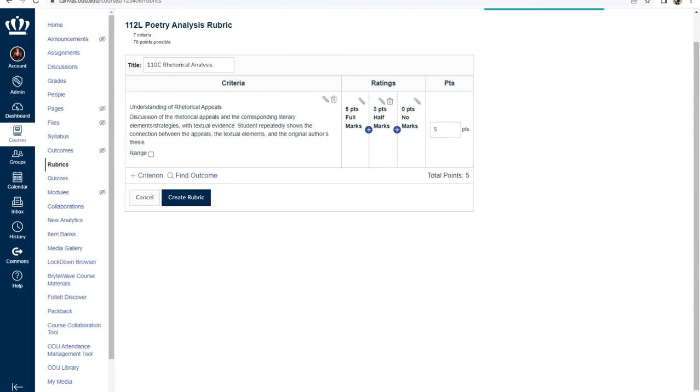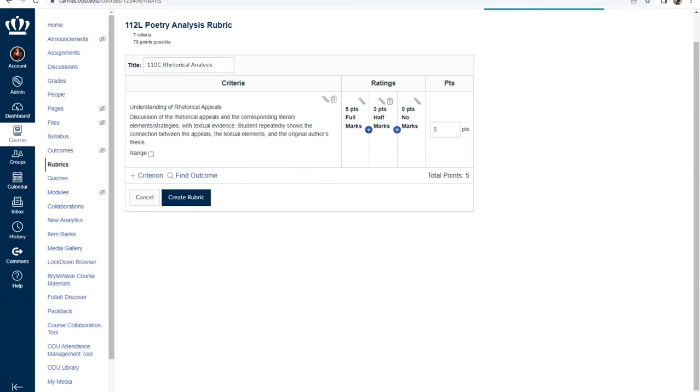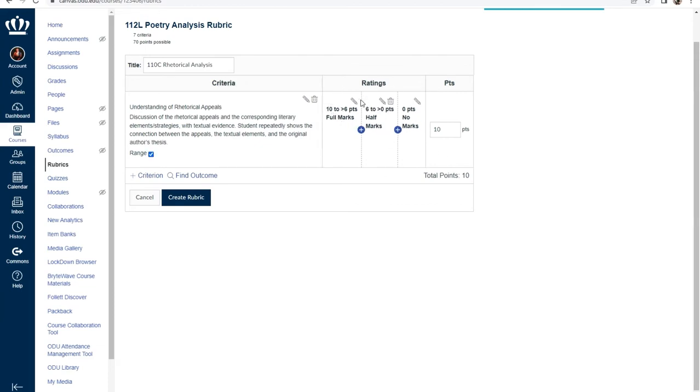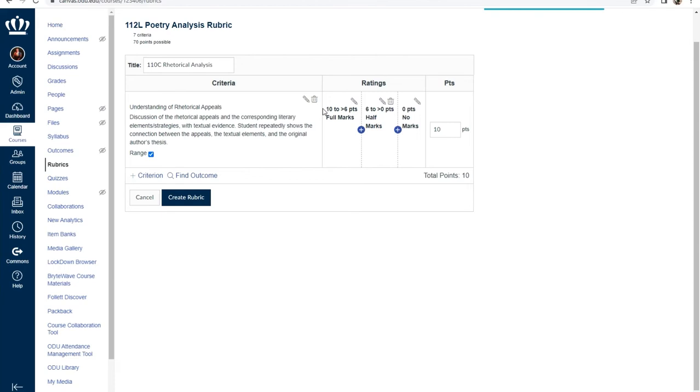Now the points column on the far right allows for you to delineate a total amount of points you want per criterion. If you update this number once you've input all of your ratings, it will automatically recalculate your ratings for you. With that being said, you do have the option of setting your ratings to be a range of points instead of a single point value. For instance, instead of having 10 points, it'll show me that my students within this first rating can score between 10 points to over six points. What this means is if the student gets six points for this particular criterion, that would technically designate the half marks column. But if you gave them six and a half points, that would push them into the full marks category.